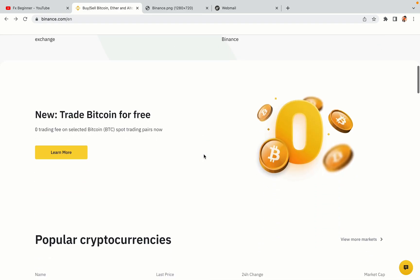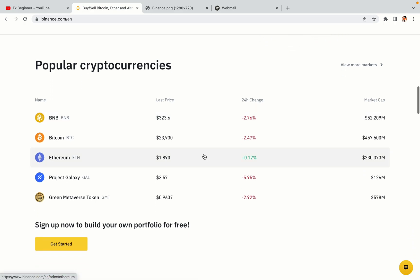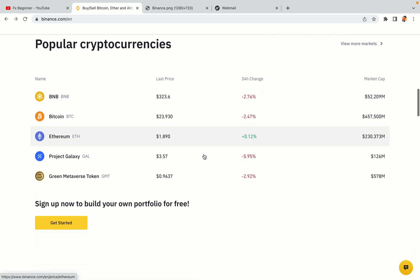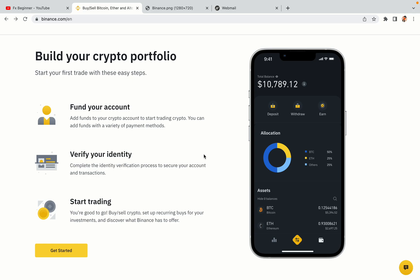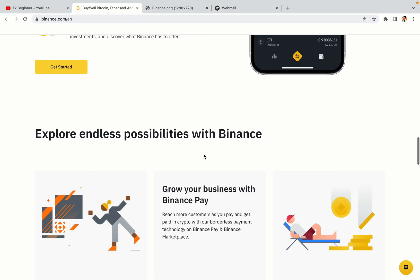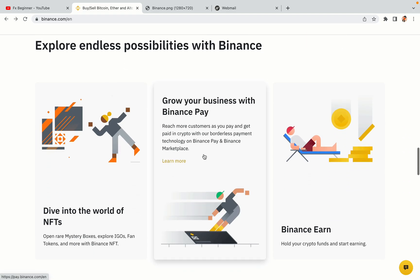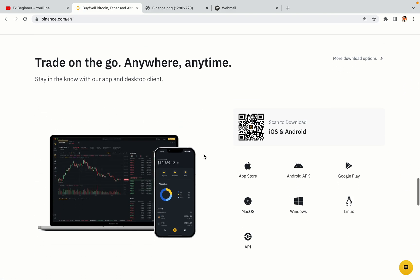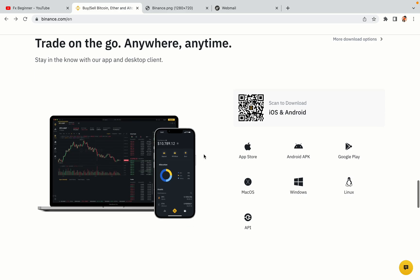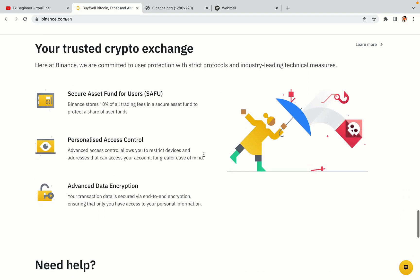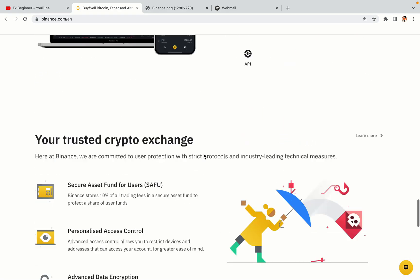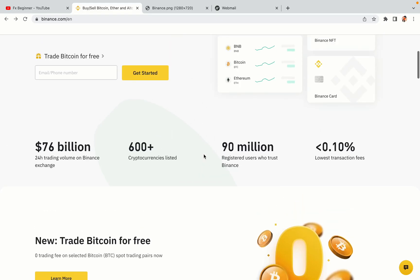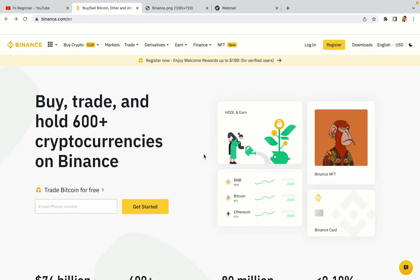Binance is the largest crypto trading platform in the world with over 90 million active crypto traders. They offer high-speed crypto spot and futures trading with the lowest fees on all major cryptocurrencies in the market. Belgian crypto traders can register on Binance and start trading immediately. Let's get started.